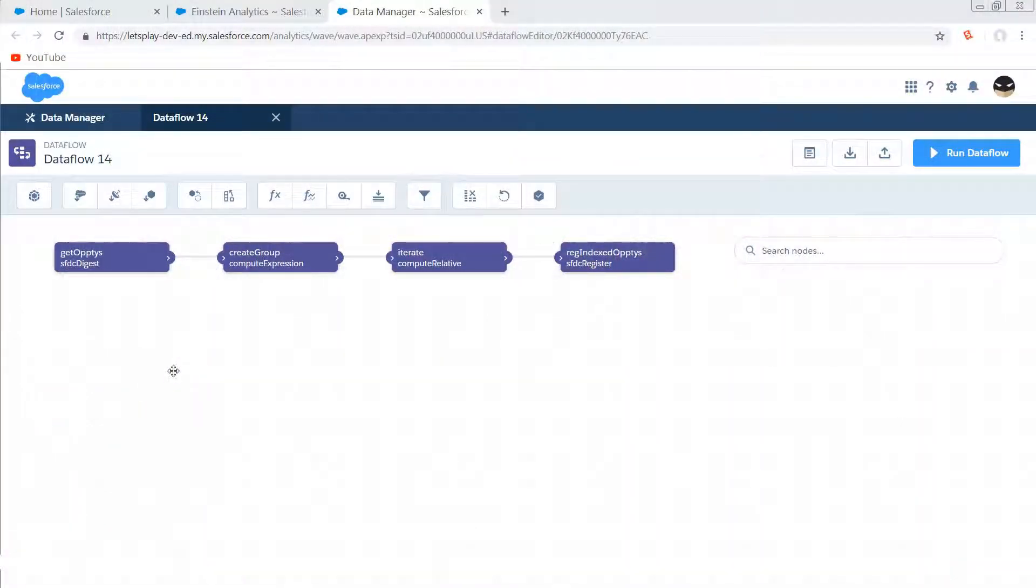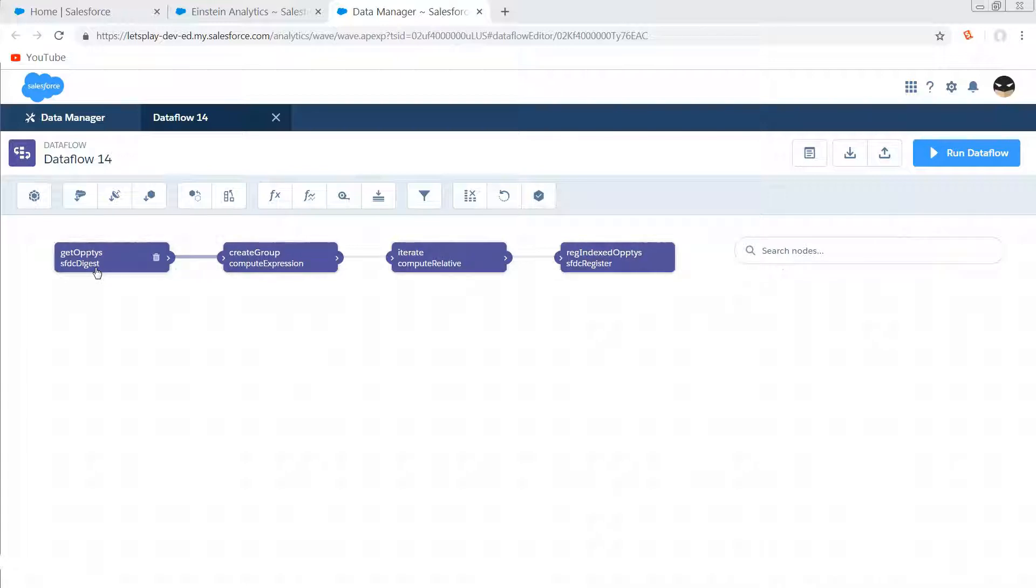So I'm in my dataflow manager and this get Optis node right here—this could really be any input. We could edgemart an existing dataset that doesn't have a row index, we could do this after a bunch of joins and different things, anytime before the register is fine. In my case, I'm just gonna pull in all of my opportunities to do this.